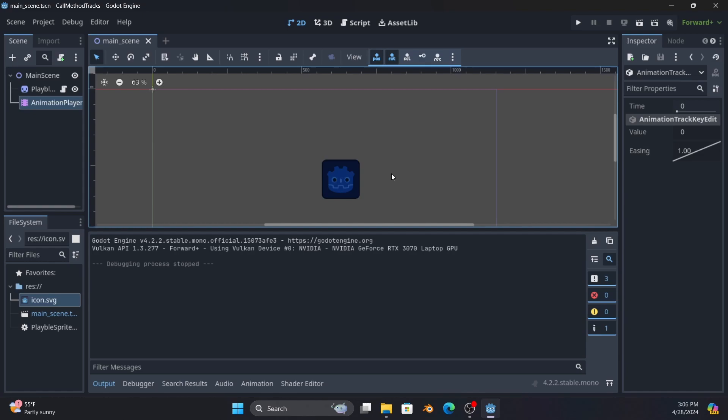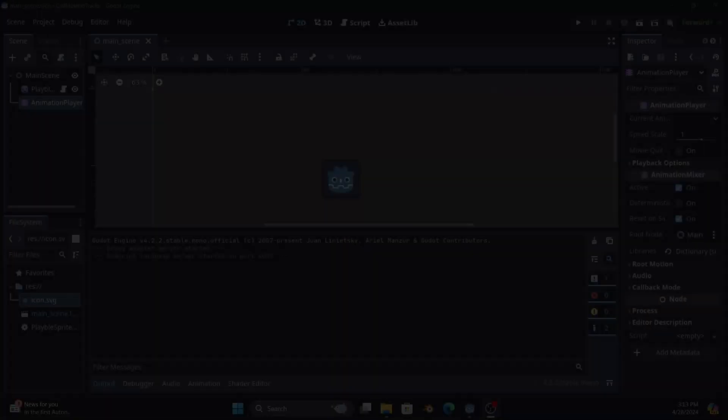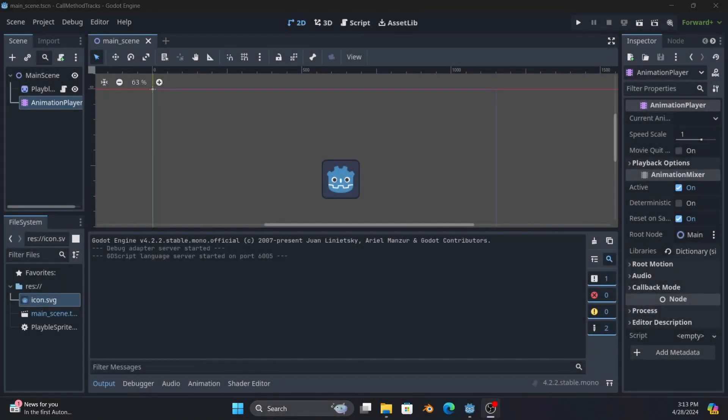So what you can do is set a property track that is impacting the uniform and once you get to the end then delete the object because you know it's not visible anymore. This will let you keep everything nice and straightforward. So today we've covered the basics of how the call method track works and how it can interact with the property track to let you control when code is run relative to an animation.